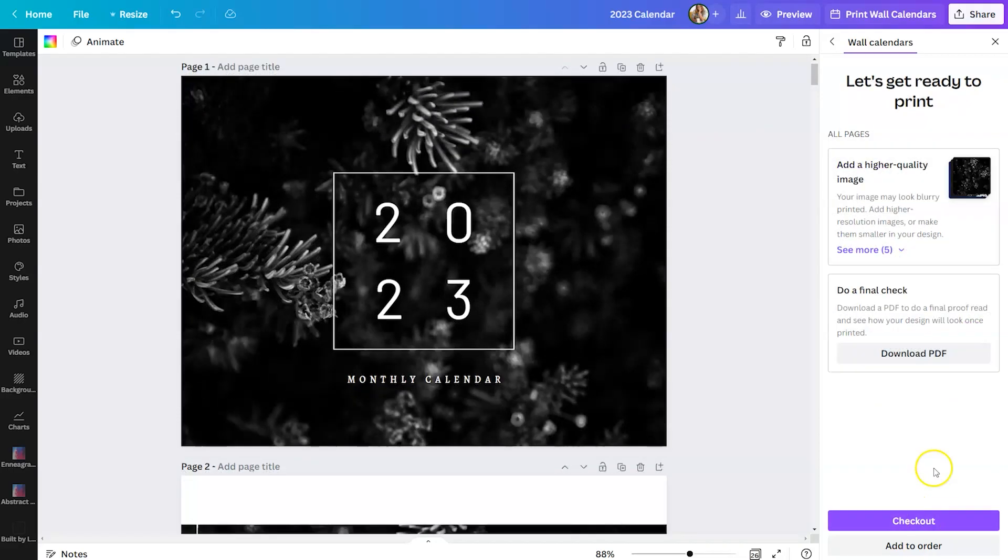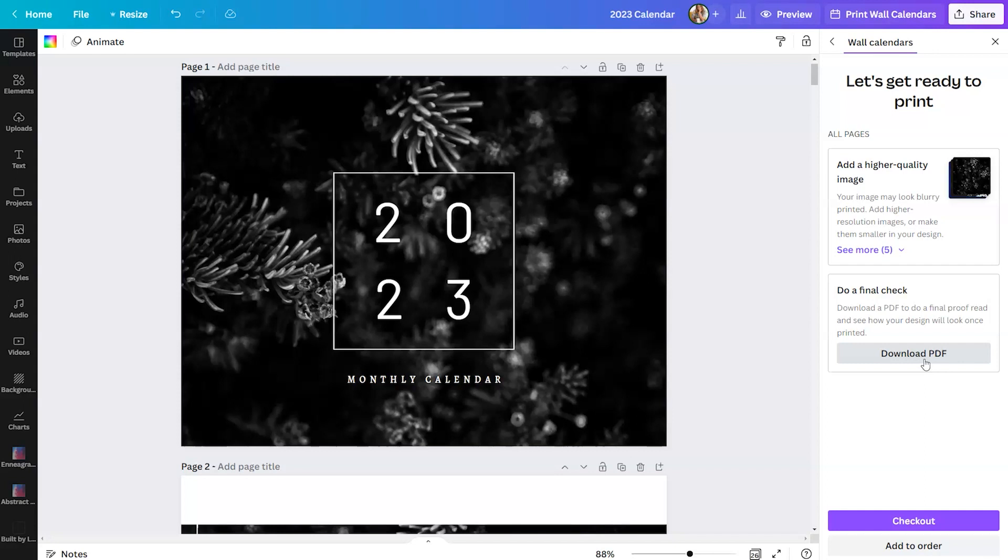From there, you can click on download PDF to do a final check. This will allow you to download a PDF that you can view as a final proof so you can see how your design will look once it is printed. From there, you'll either hit checkout or add to order based on how many items you're having Canva print. If there are more items, you can just say add to order. Otherwise, hit checkout.